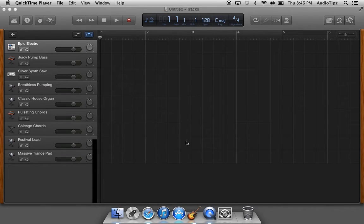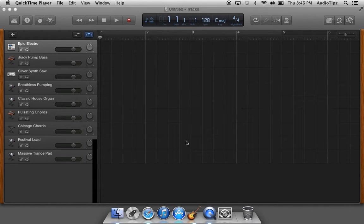Hey, what's up guys? Welcome to Audio Tips. In today's tutorial, I'm going to show you a quick and easy lesson inside GarageBand.